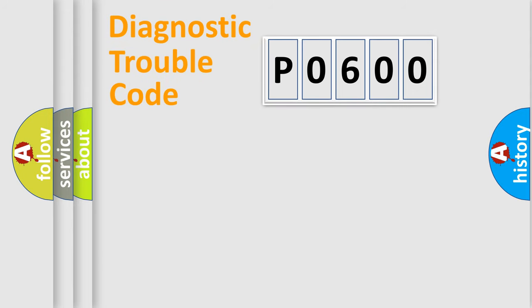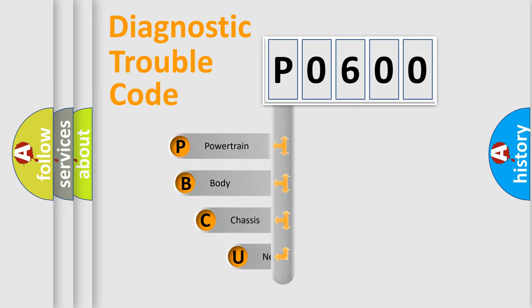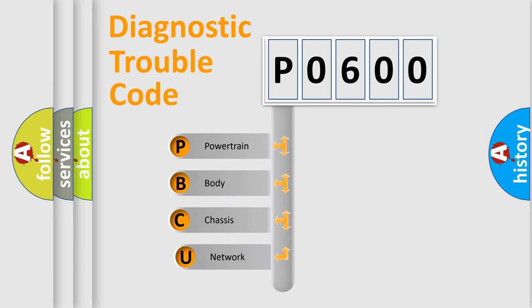First, let's look at the history of diagnostic fault code composition according to the OBD2 protocol, which is unified for all automakers since 2000.